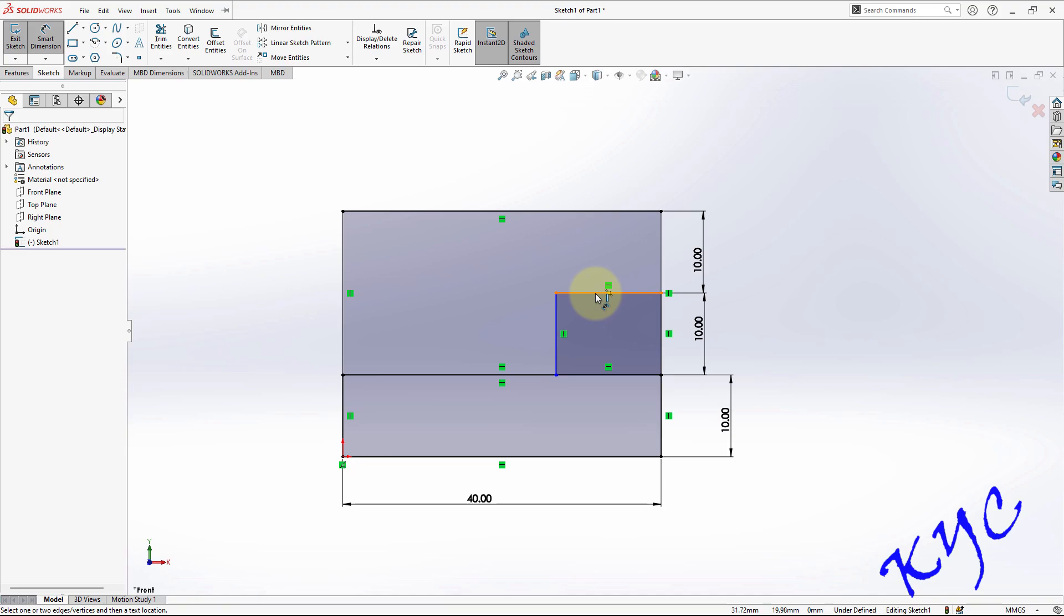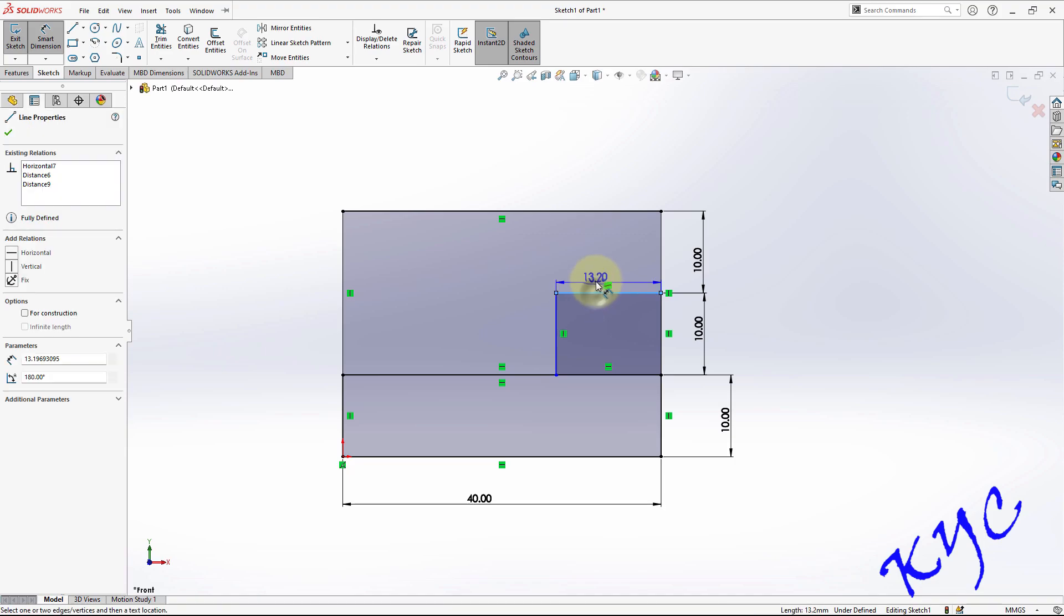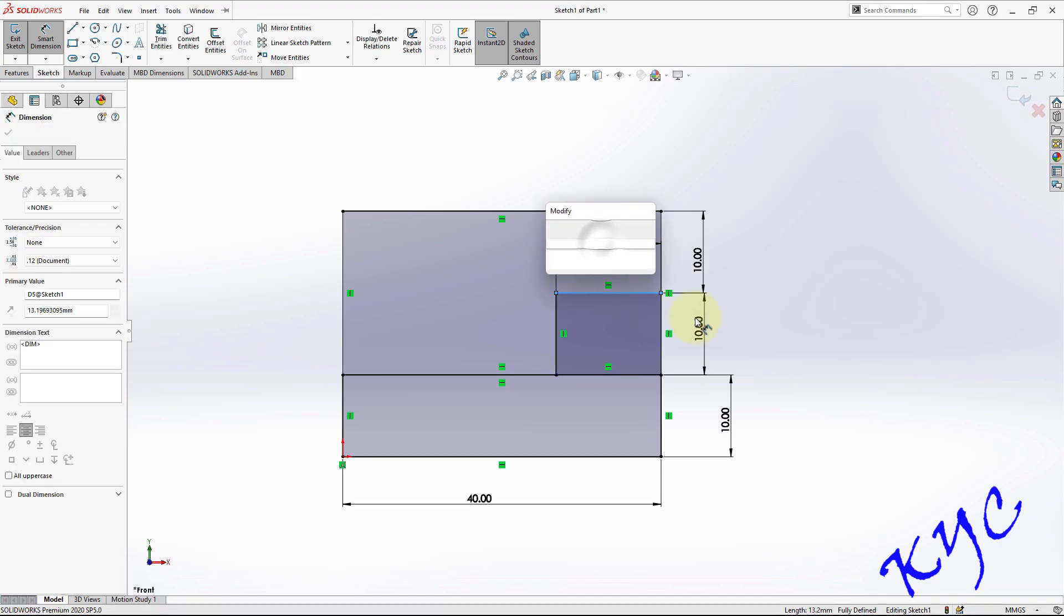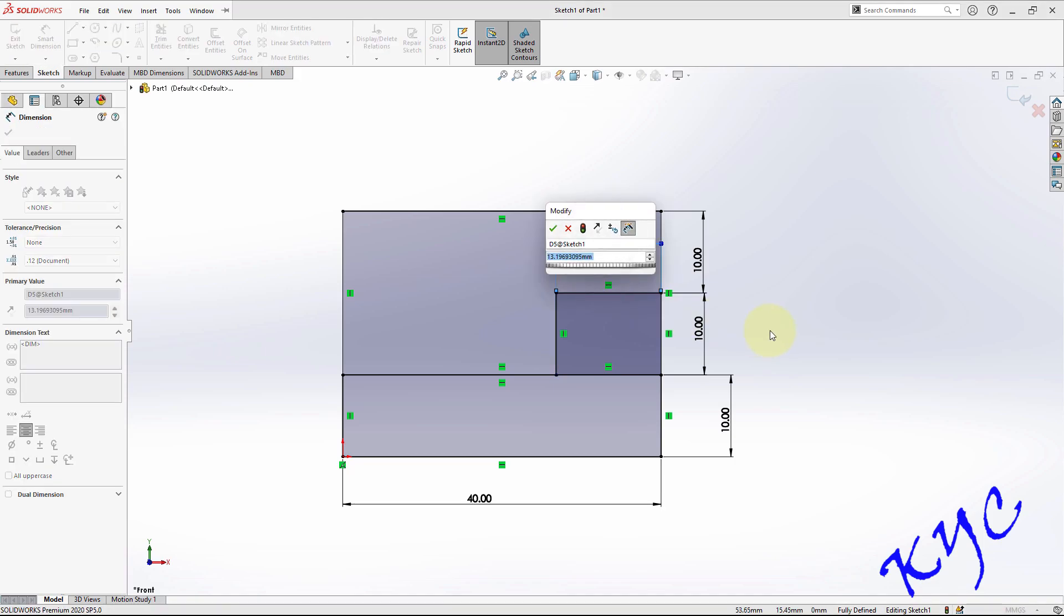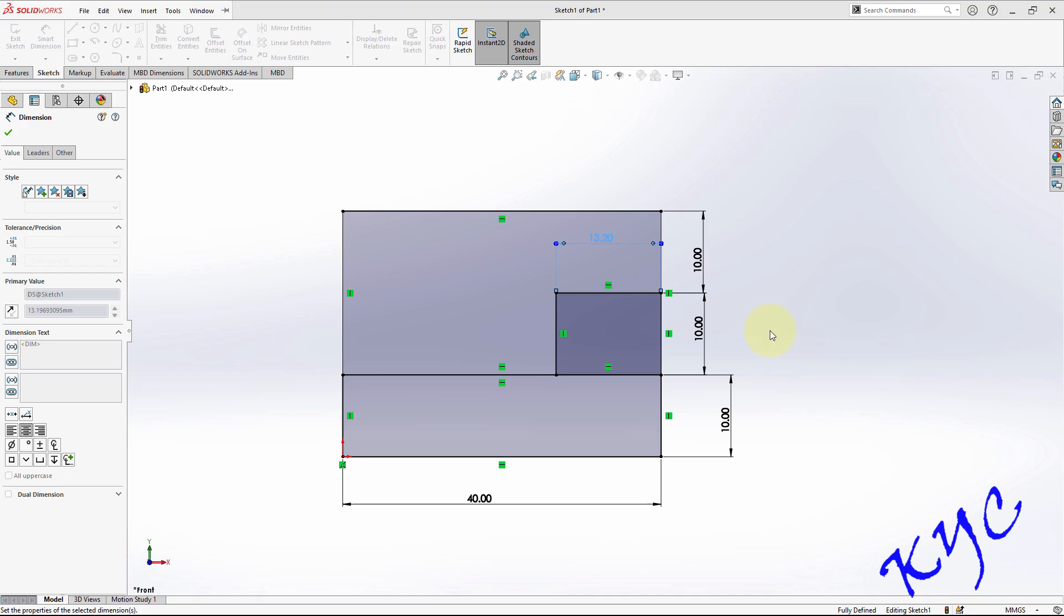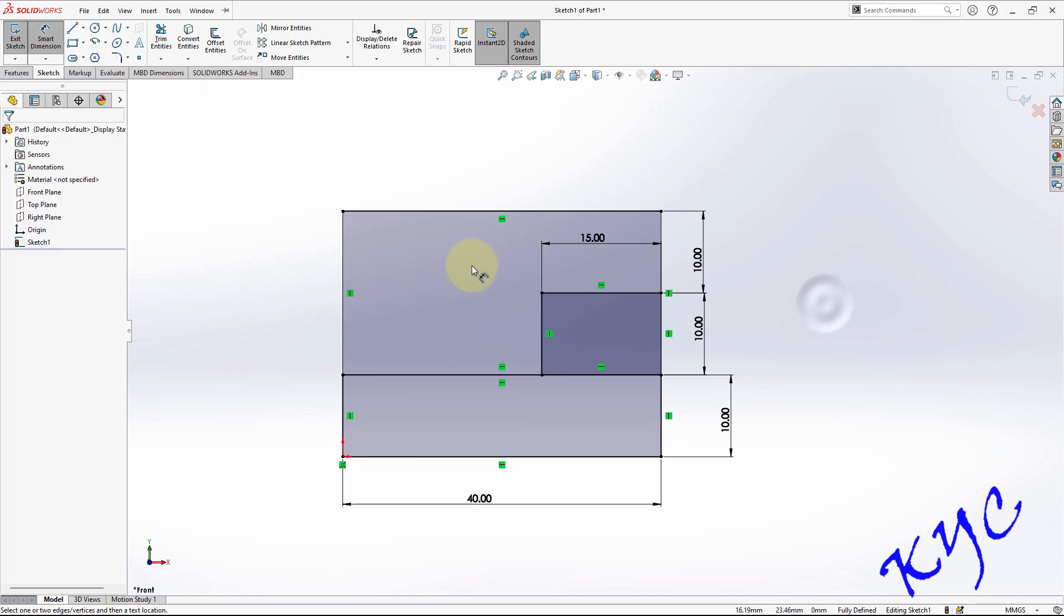Next comes the width. Now this is 40 and this dimension you can assume it to be 15 mm. So now it is fully constrained as you can see the color of the line has changed to black. At the bottom you can see fully defined.